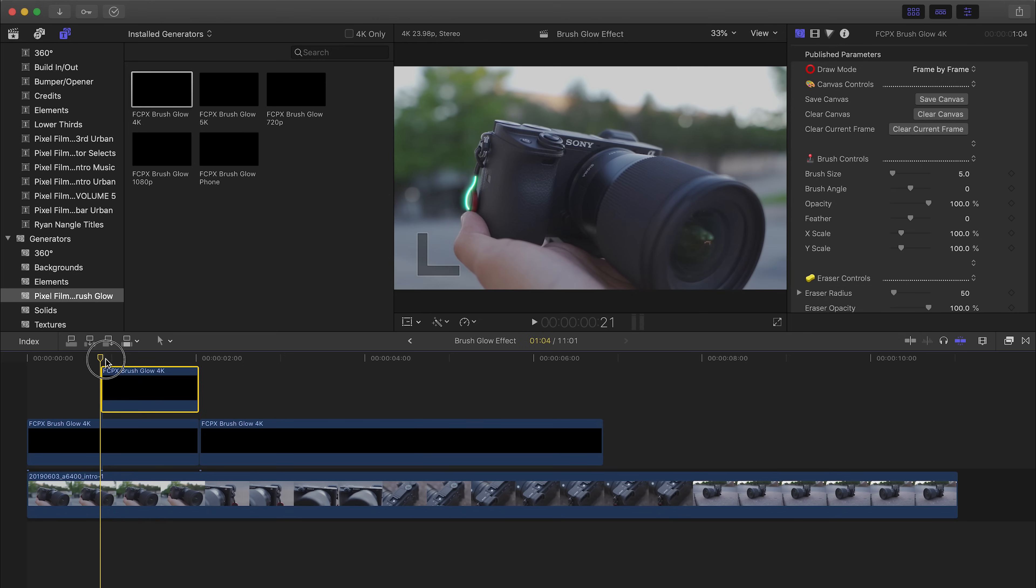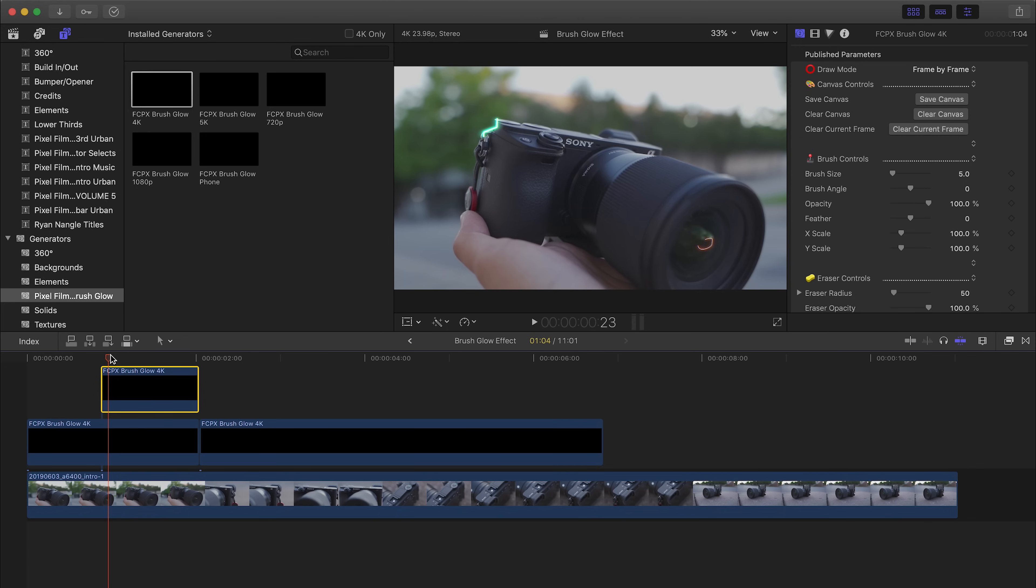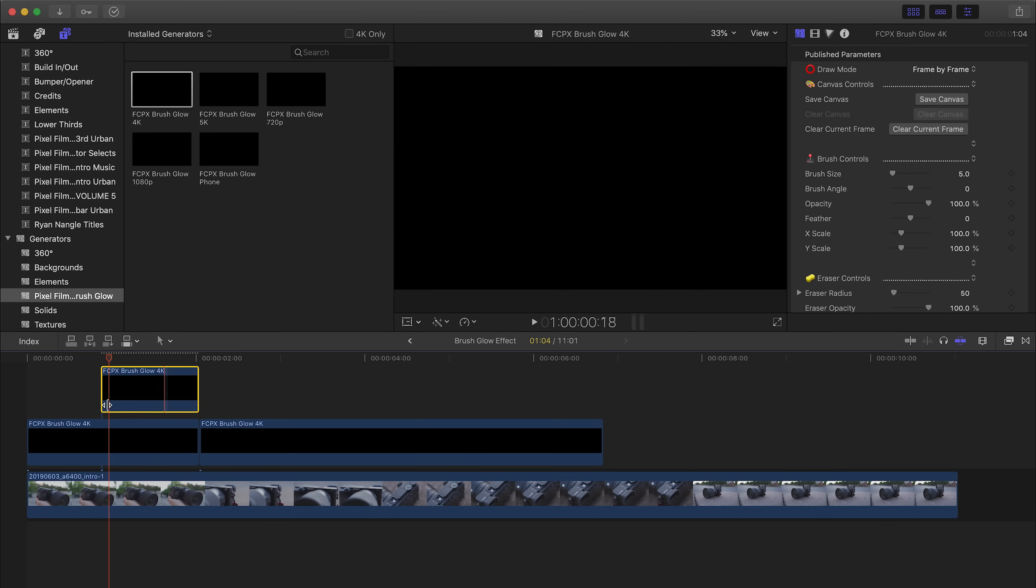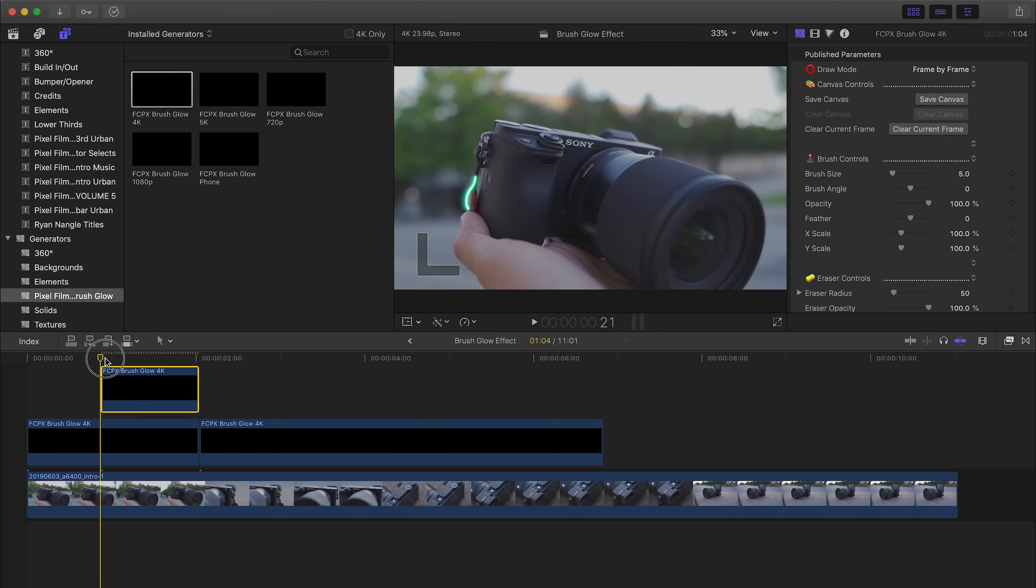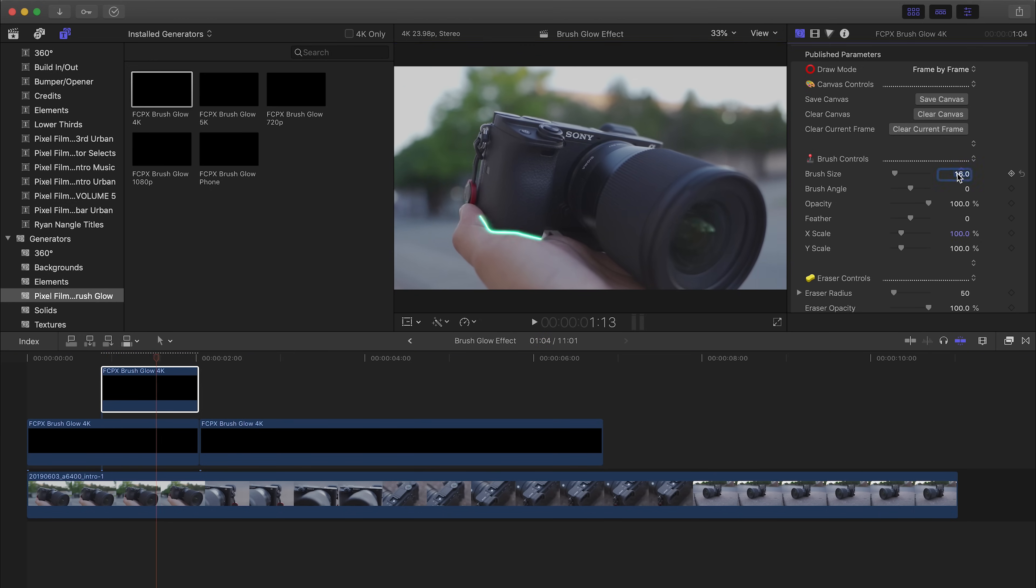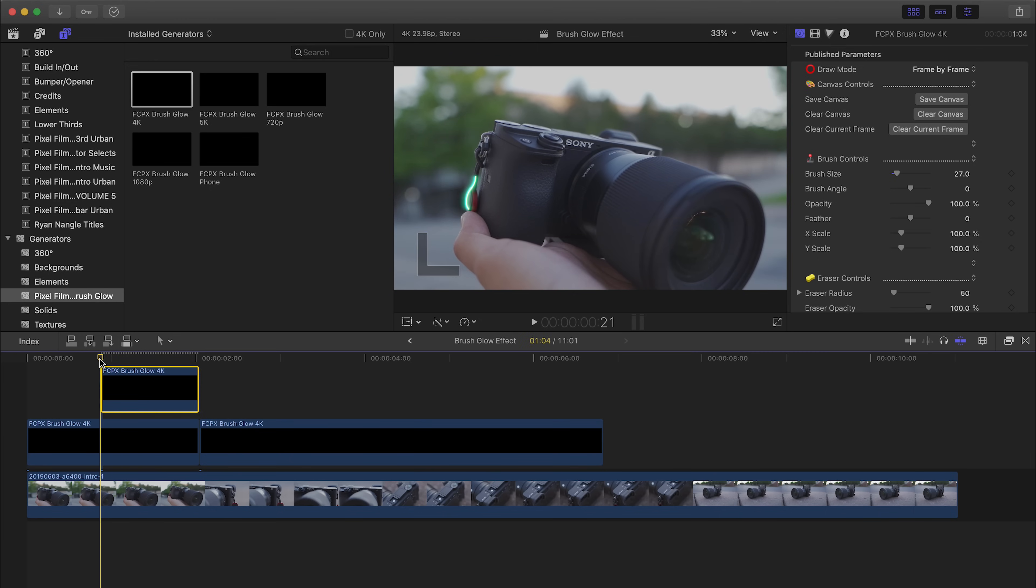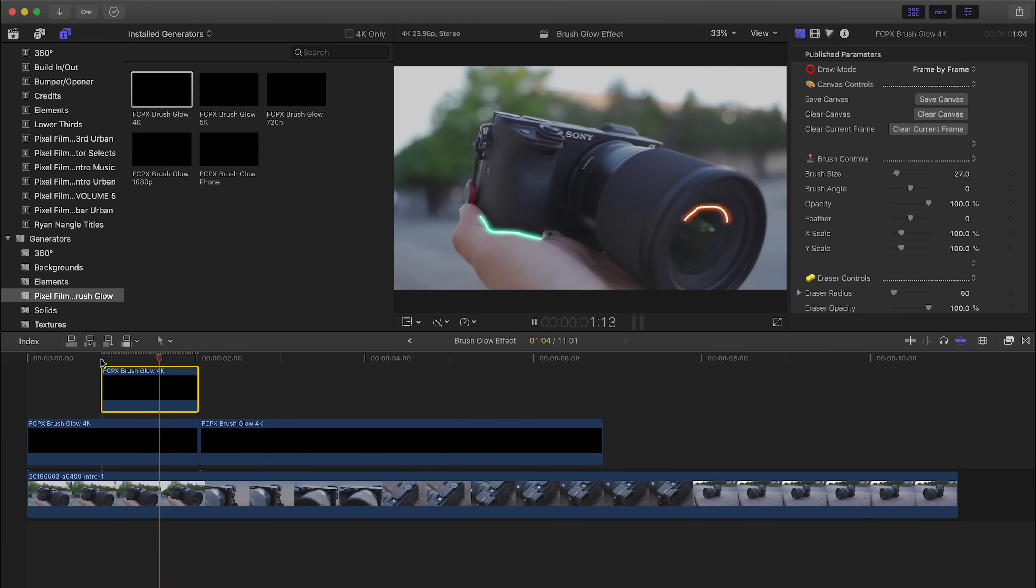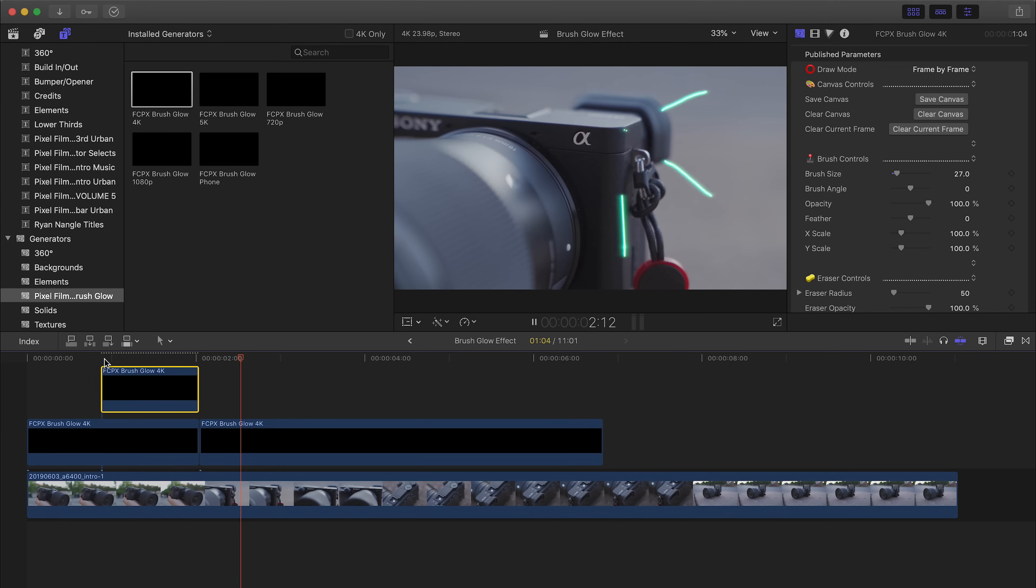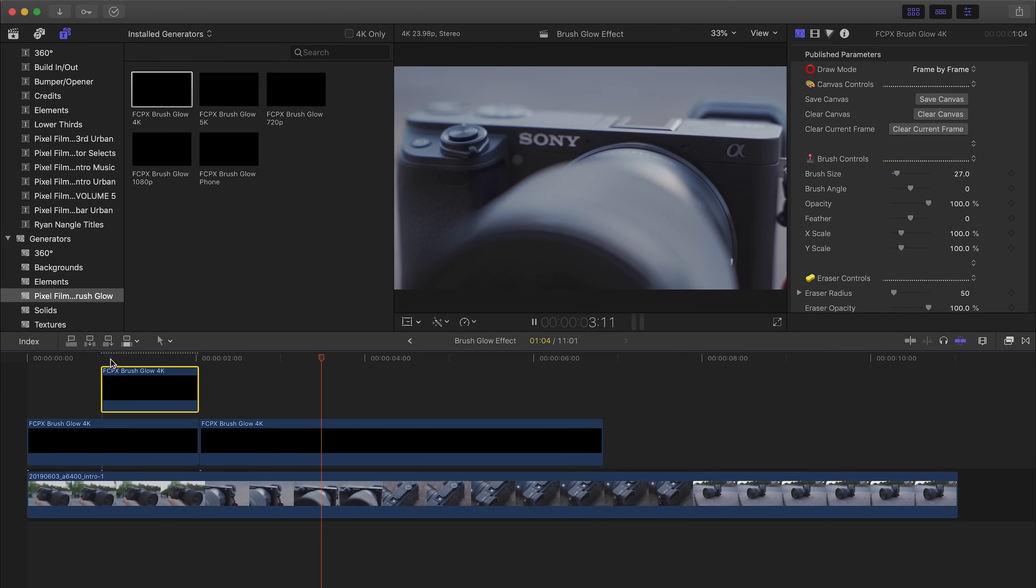So if you want to clear all your animations, go ahead and click the option clear canvas and that will clear everything in this layer over here. Okay, let's start over. Okay cool, let's play it back. Nice.